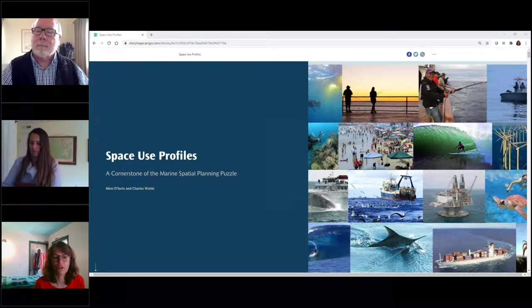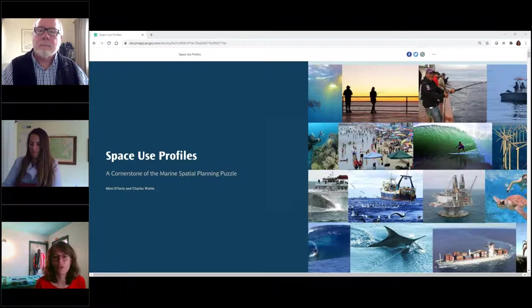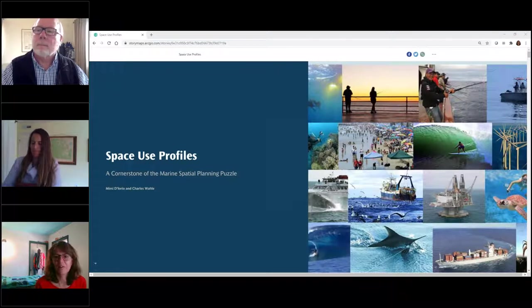Today we're going to be talking about planning ocean uses in 3D. I'll introduce our speakers in just a moment, but I want to remind you that these webinars are really a chance to have conversations. We look forward to your questions and comments through the question box. We're going to hear from both speakers, then pause for Q&A after they complete their presentations.